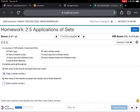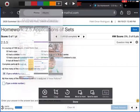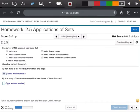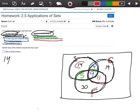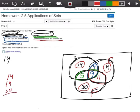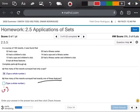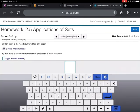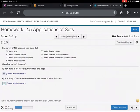Part B says how many of these resorts had exactly one feature. Exactly one feature means these outer-only numbers: 14, 19, and 30. So I take 14 plus 19 plus 30, which gives me 63. I'll type in 63 and check my answer — we got it.